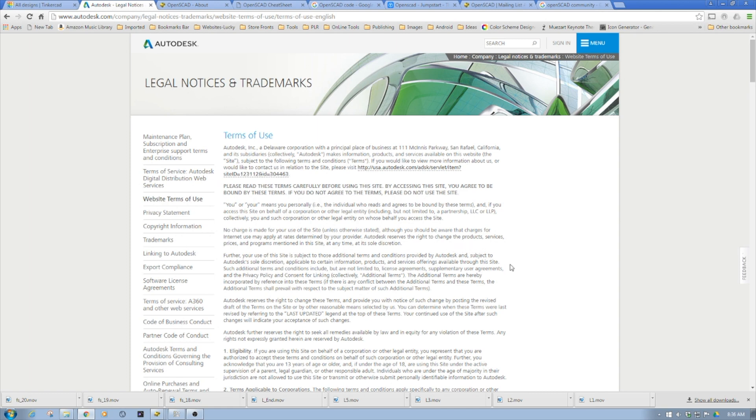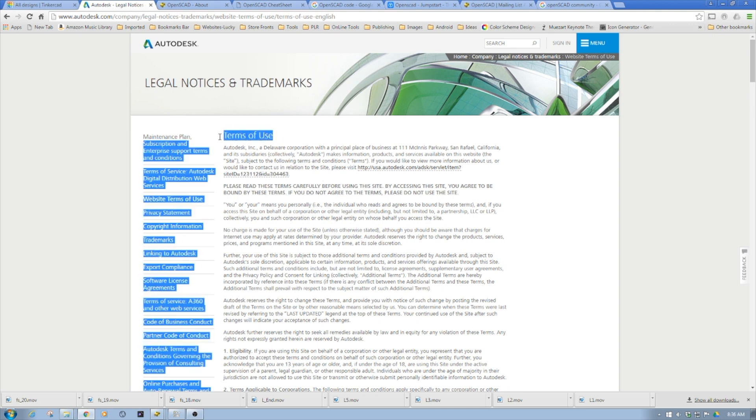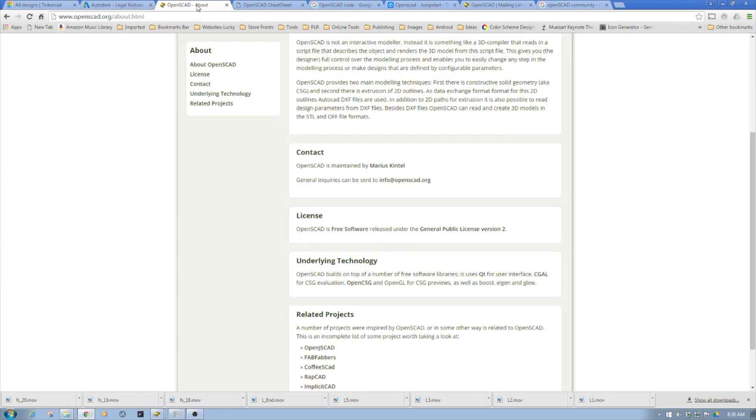If you're just knocking around personally that's different, but if you think something might end up commercial, please read the terms and conditions. This is one of the things I like about OpenSCAD - the openness under the general public licensing.